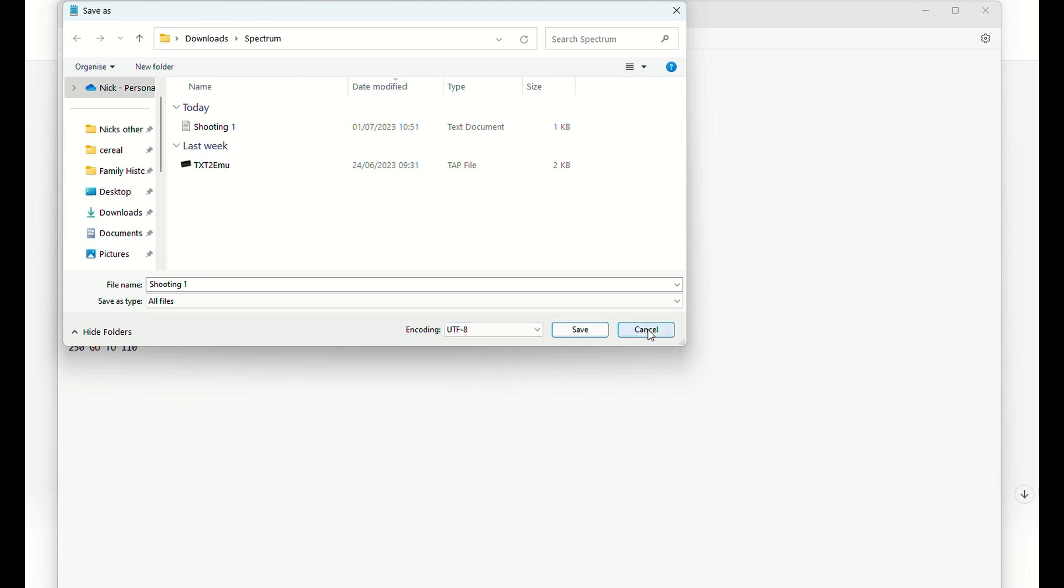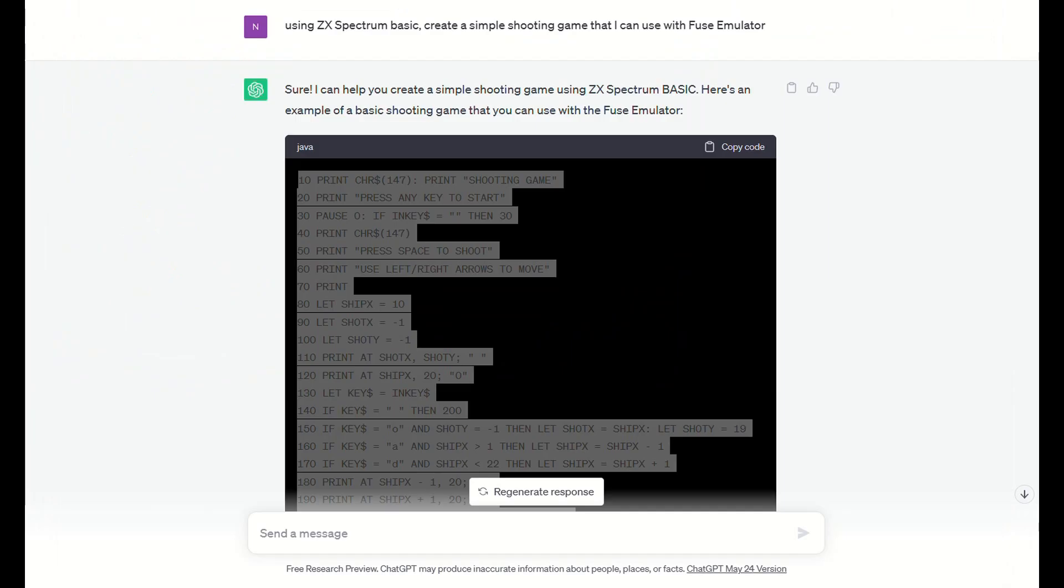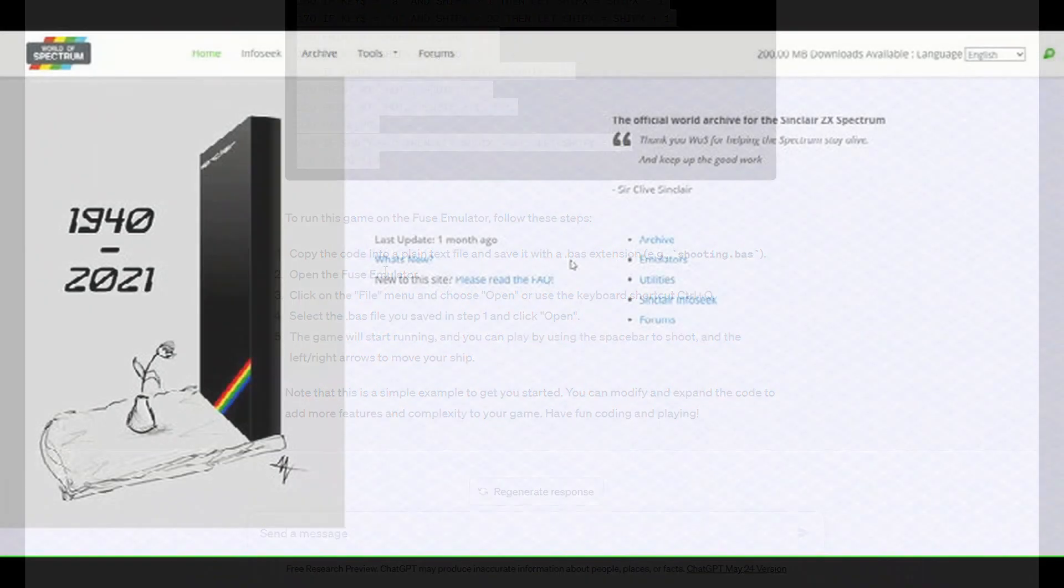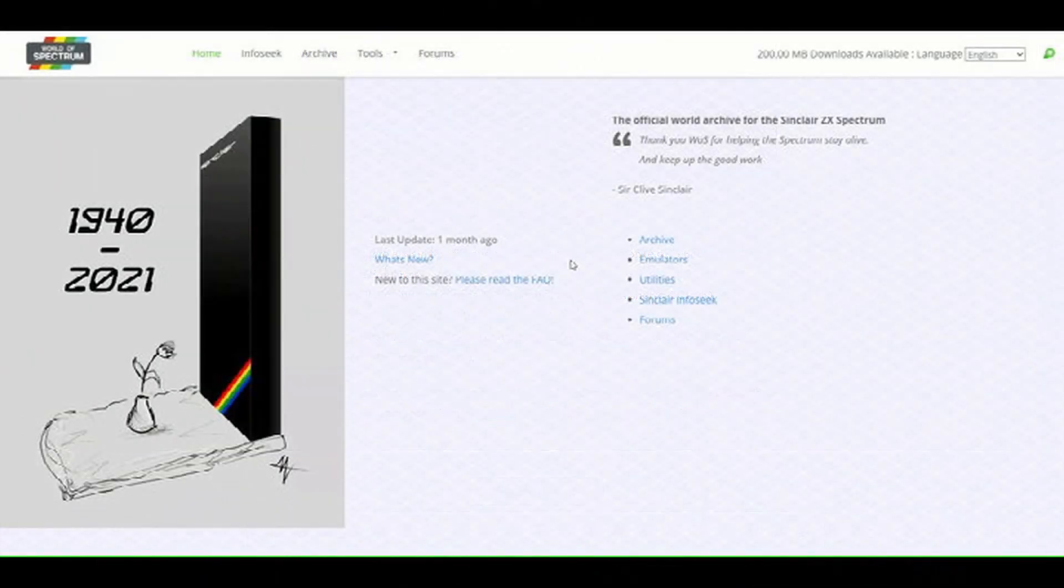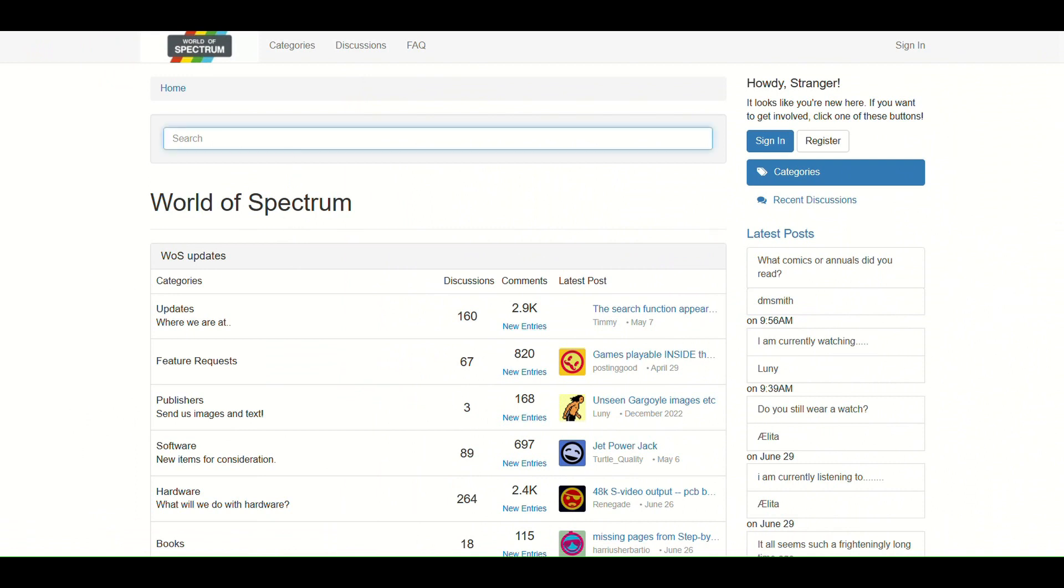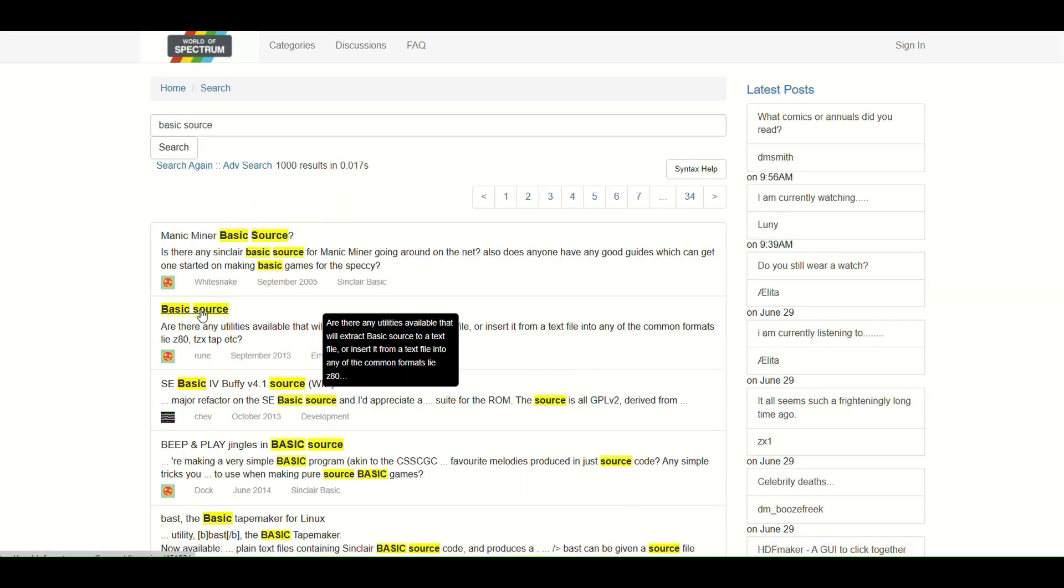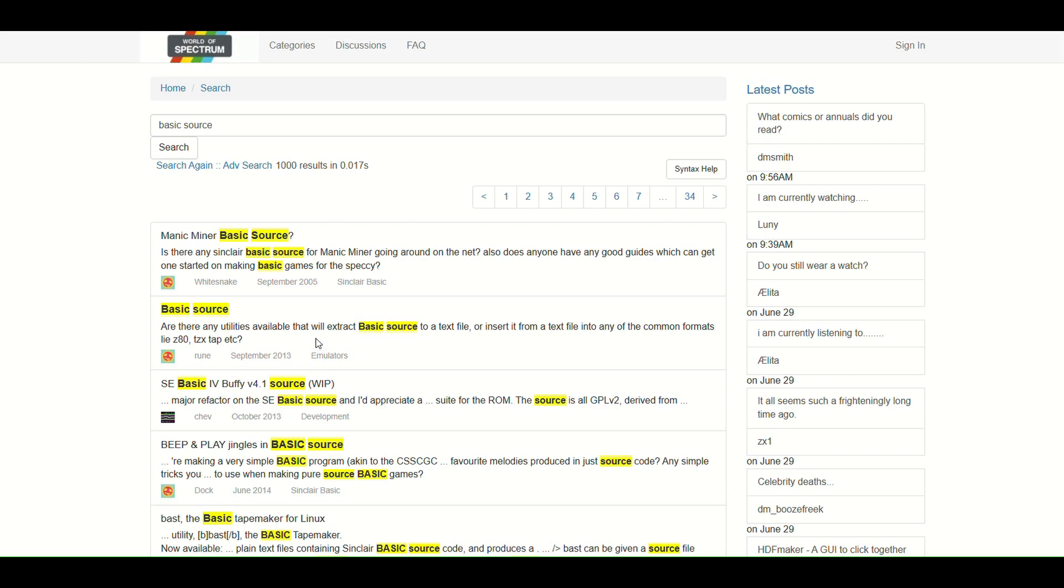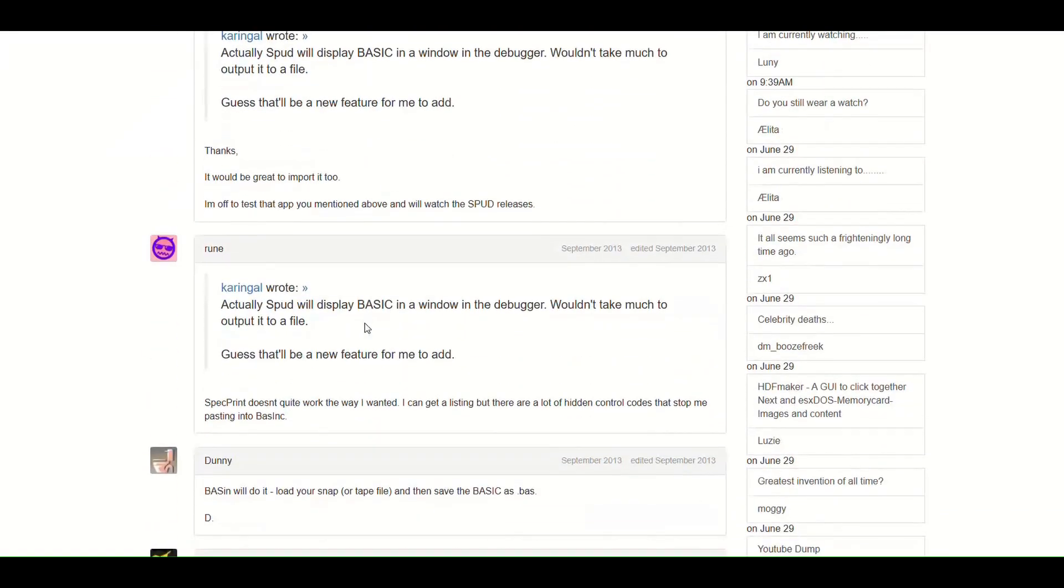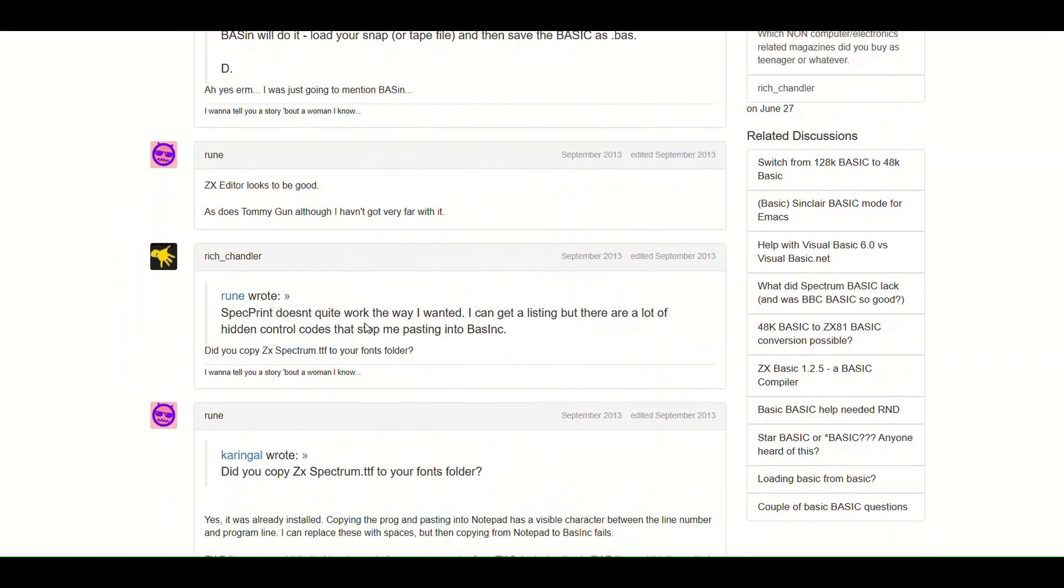So the next step for me was to find out how to actually load that into Fuse, because you can't load it into Fuse as it currently is, and I ended up having to go on to one of the forums and this is what I came up with. So this is the World of Spectrum. They've got this forum here. Now I already know the actual sort of subject of this one, so basic source. It wasn't one that came naturally but I had to look at various different sections before I actually found this one. And there was a really useful response from Bunny.